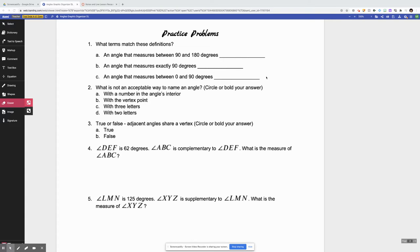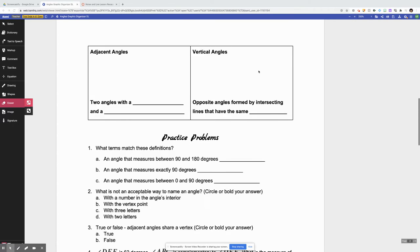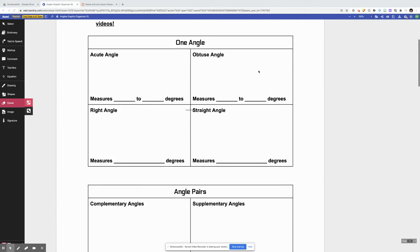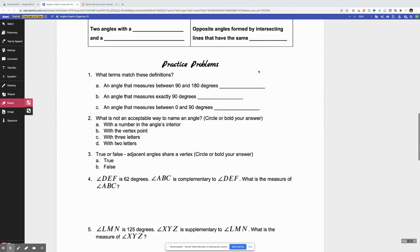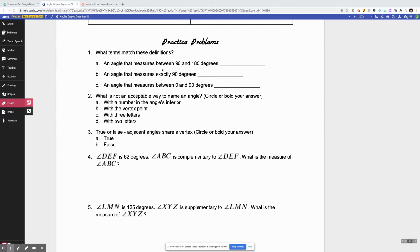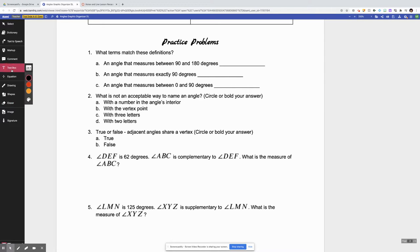Alright folks, let's do some practice problems with these angle concepts that we just went over. I'm still on this angles graphic organizer from the last video, just starting on the second page with the practice problems. There are some that are definitions and then I'll do a couple more at the bottom that are a little bit more difficult and have you do some math to solve for things.